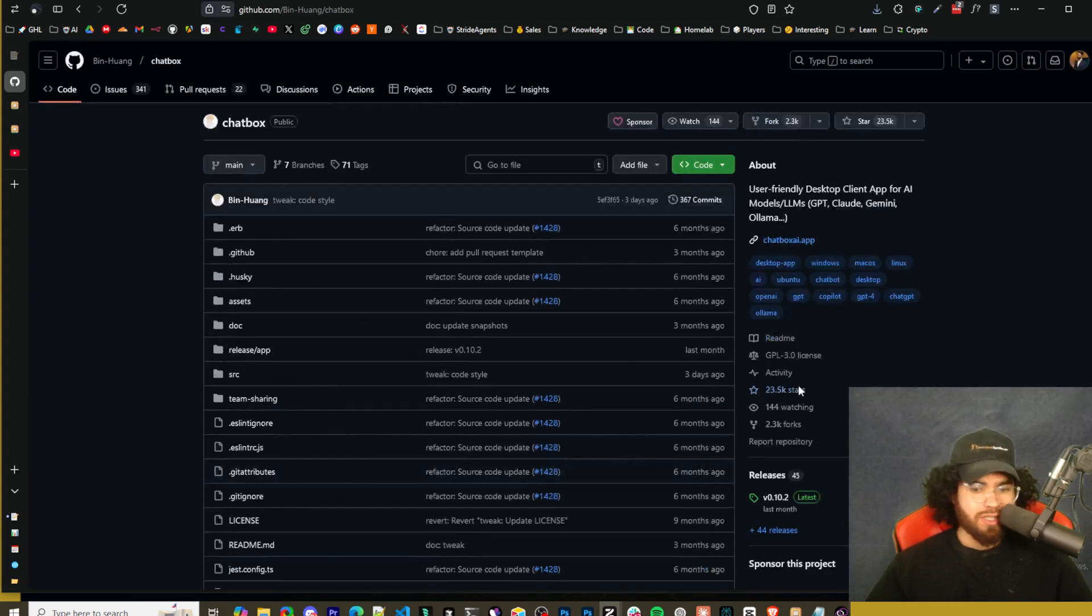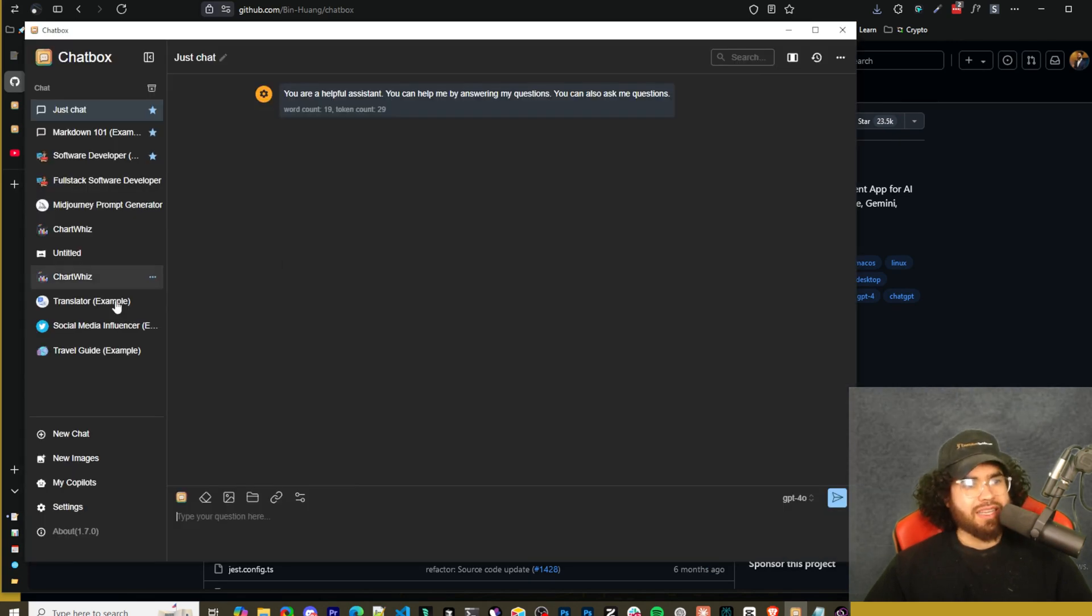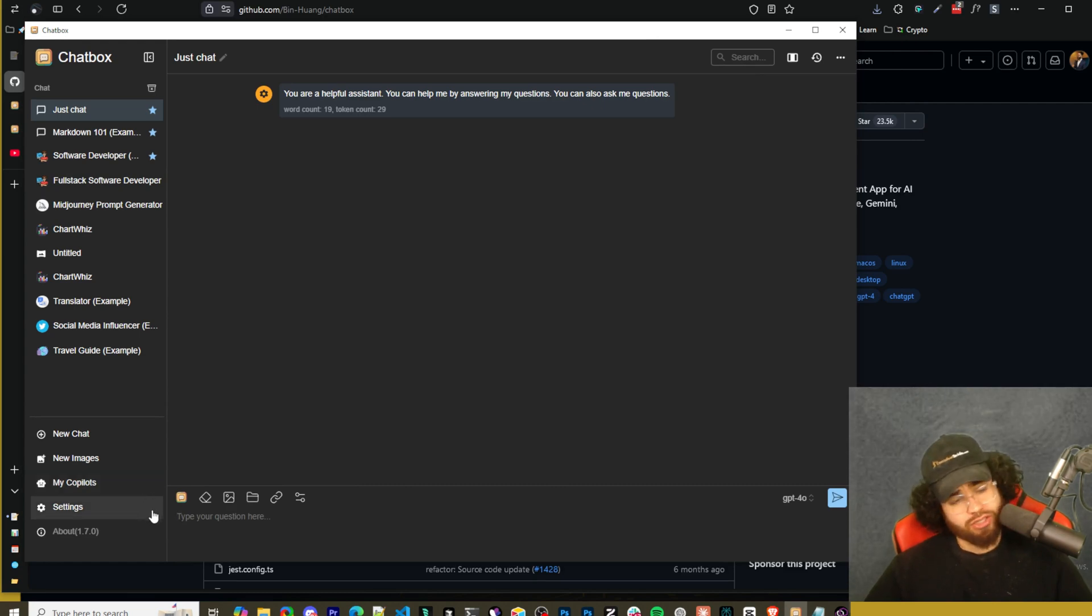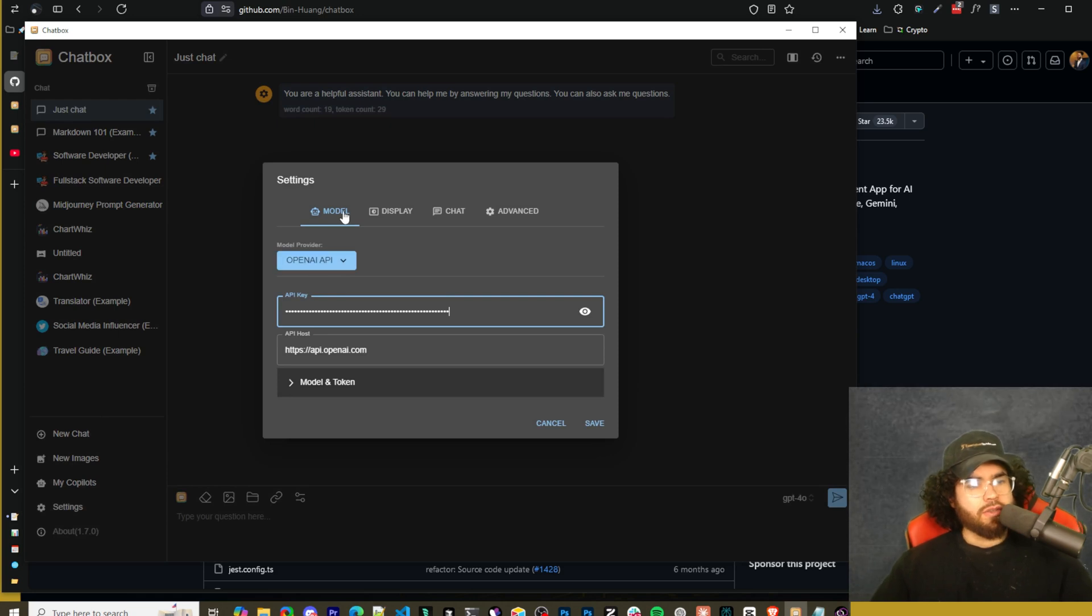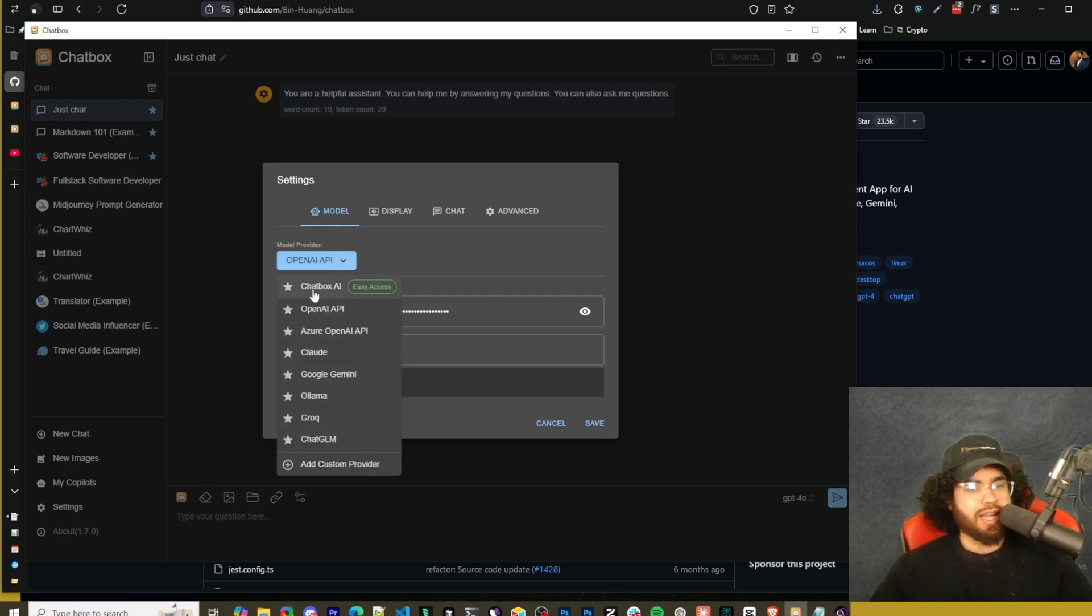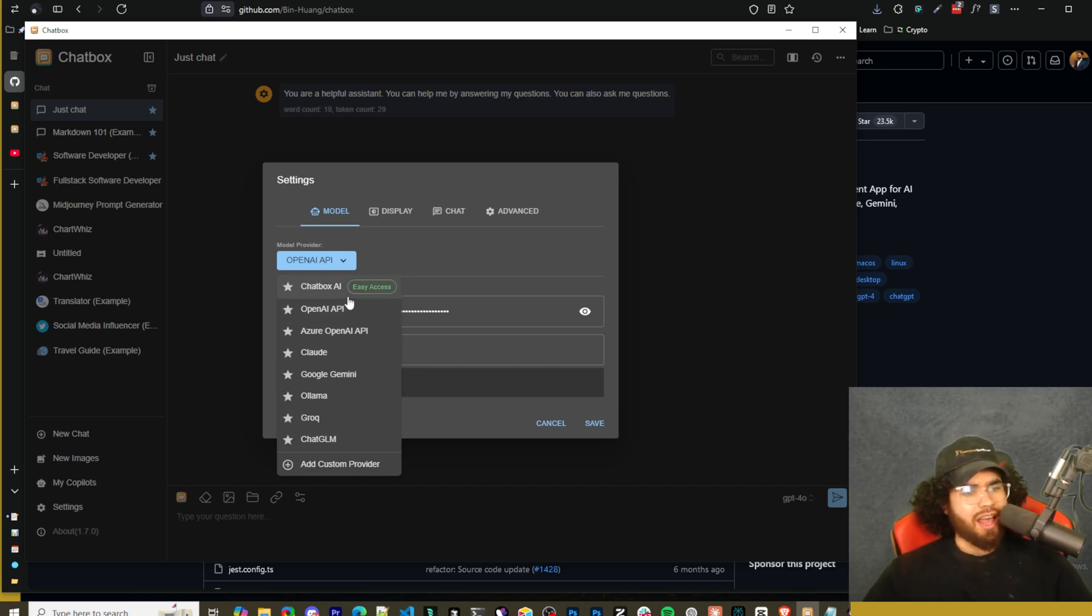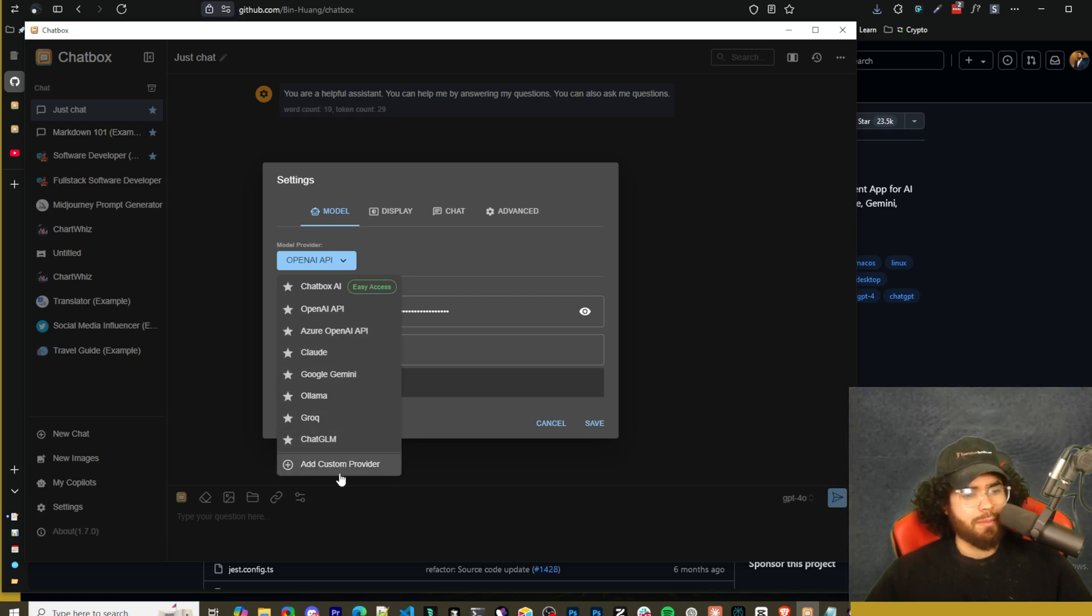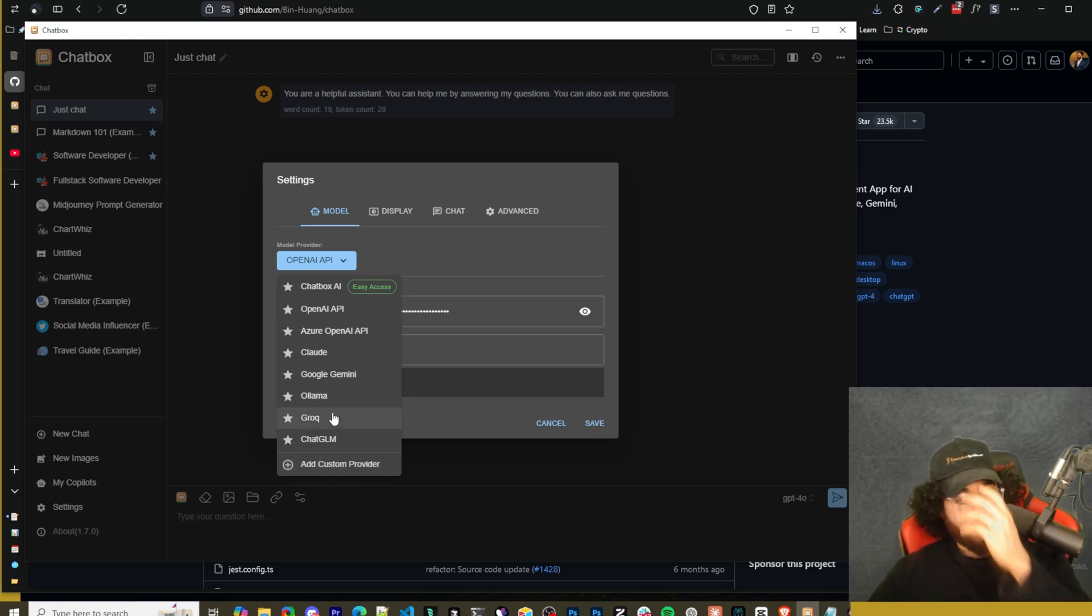Once you download it, you can go ahead and actually open Chatbox. This is what Chatbox looks like. First off, out of the box, you won't have dark mode enabled, so I'm going to show you how you can do that as well, along with some of the other features. We go to settings here. You can see we got our models right here, so you can select your different model providers. You can see here there's Chatbox AI early access - we're not going to use that - but there's OpenAI API, Azure, Claude, Google Gemini, Ollama, Grok, ChatGLM, add custom provider, which is nice too.